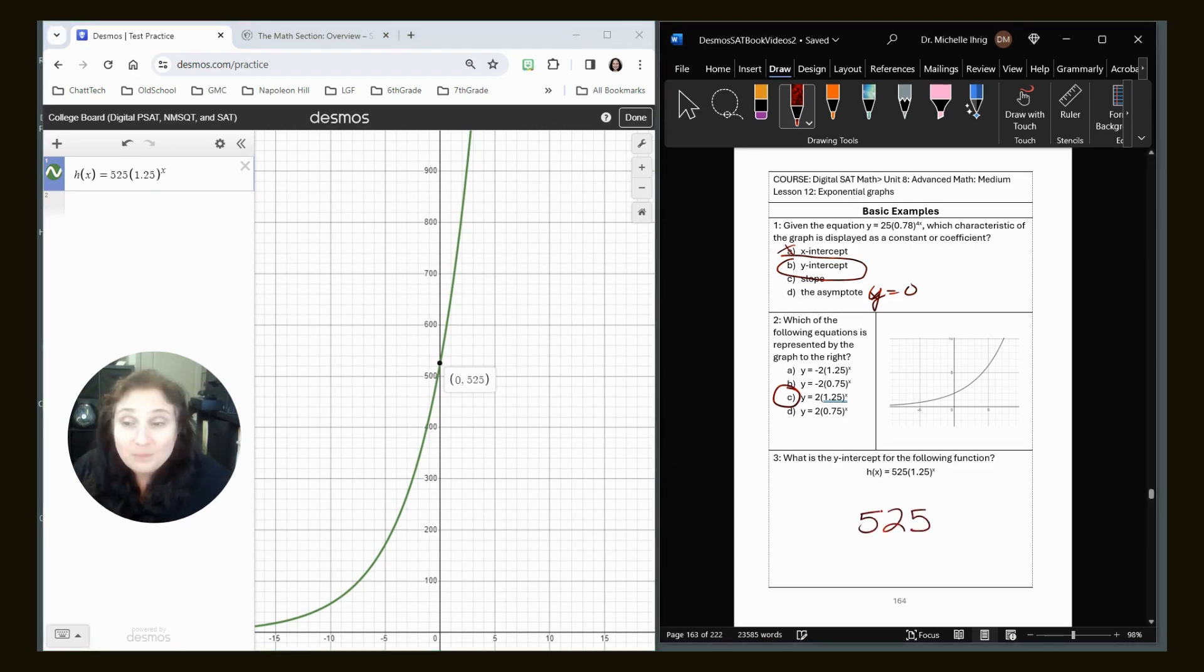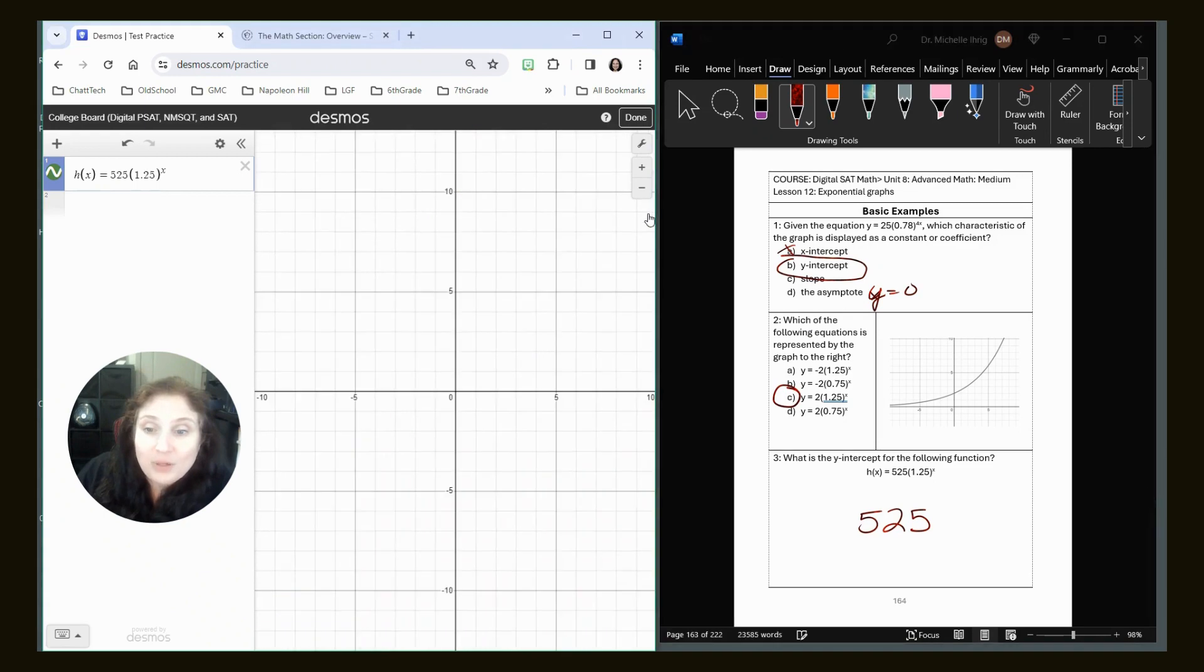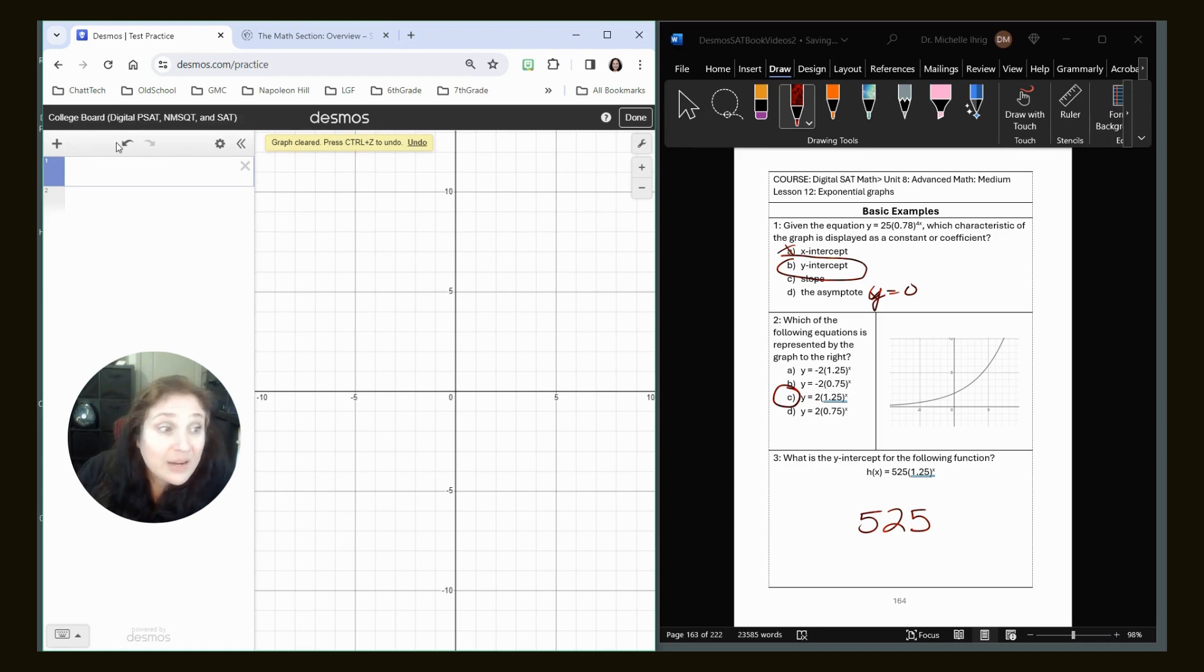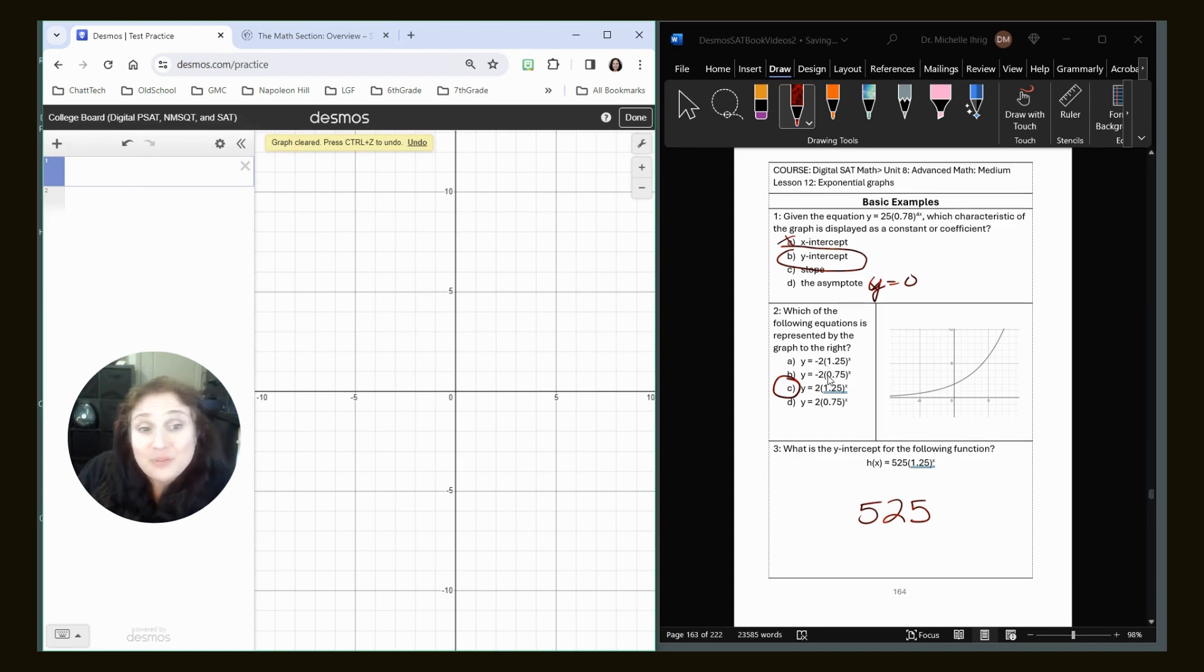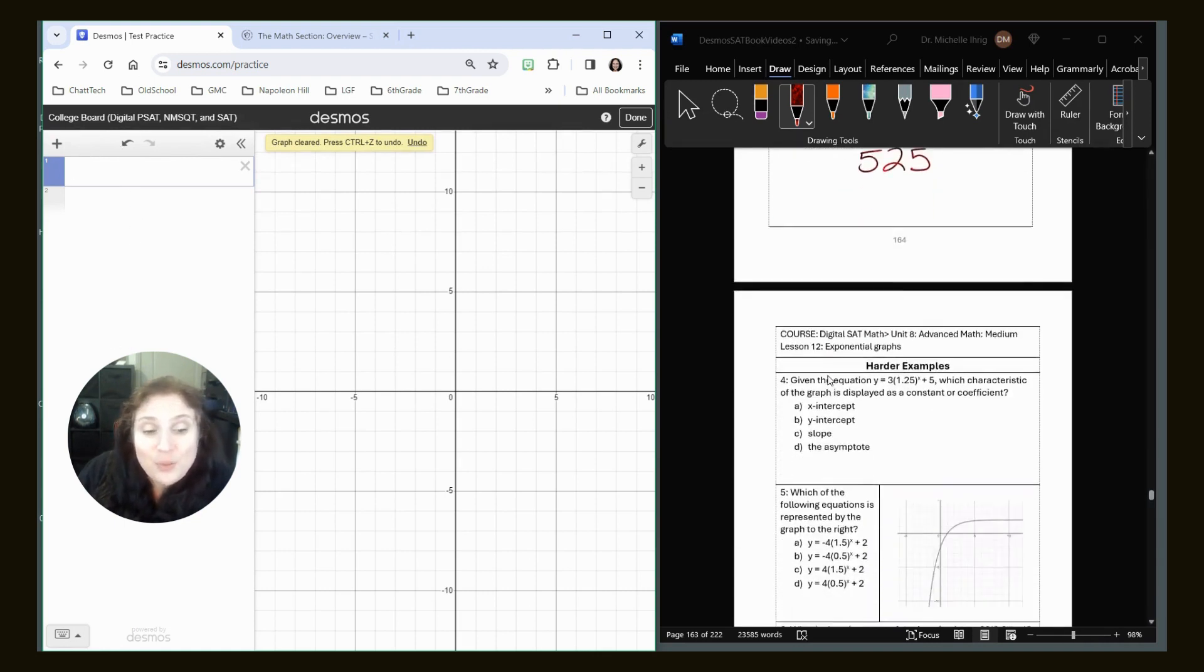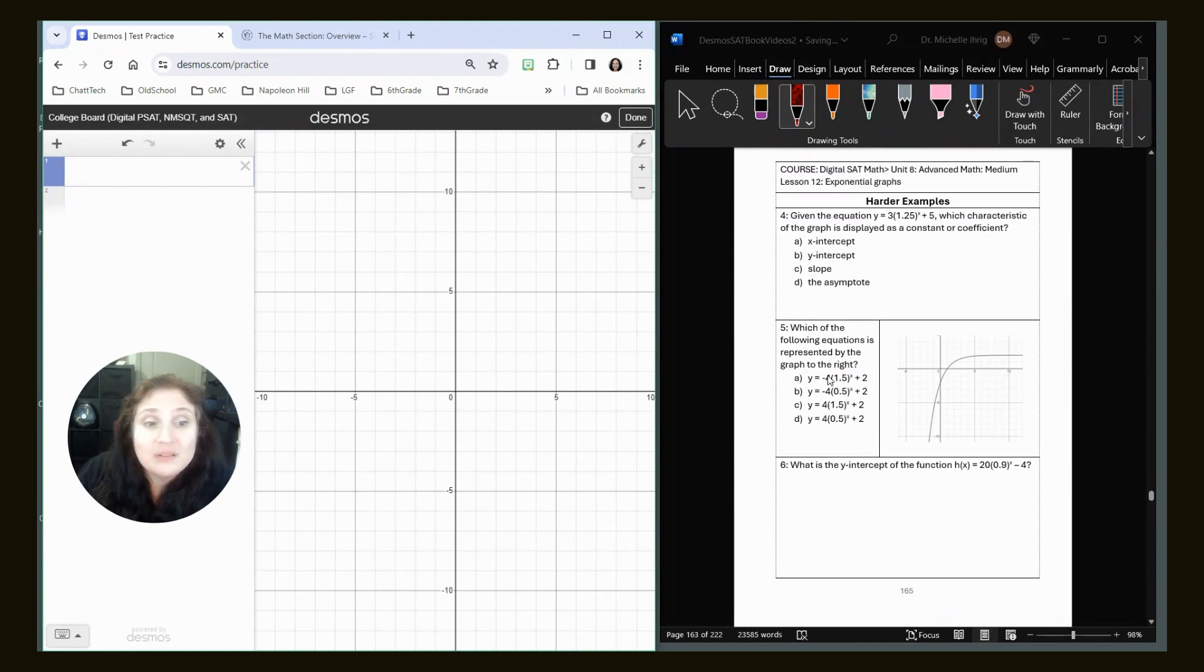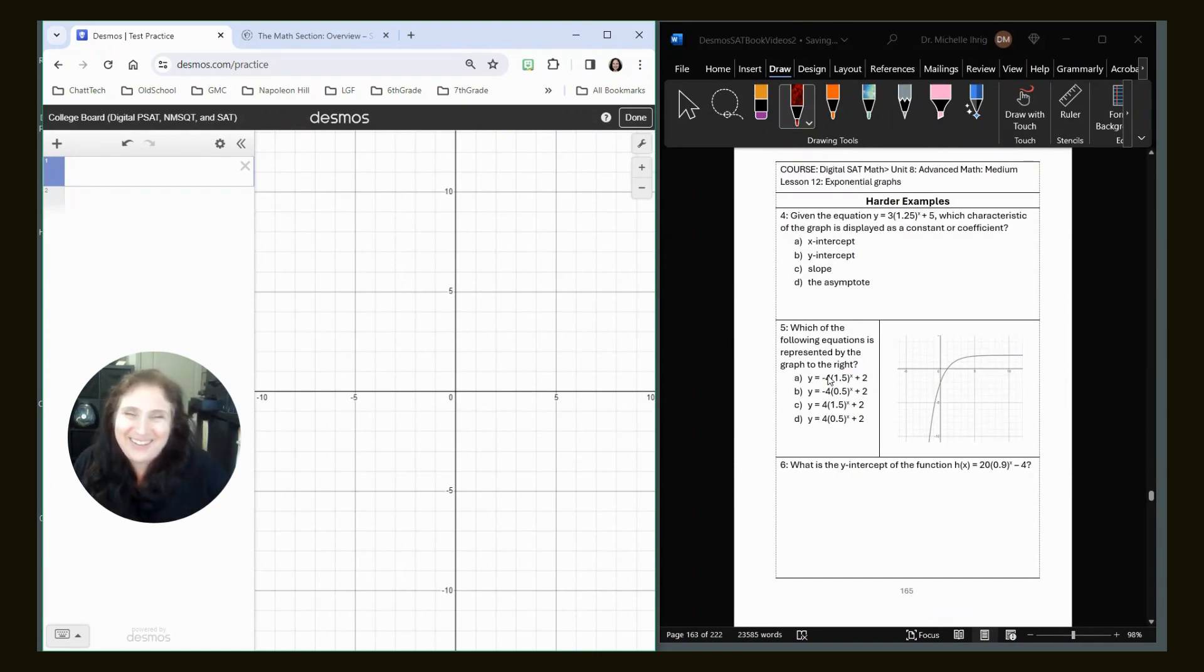When I'm done, I can just either hit home, or I could have hit the delete all, and it would have re-centered it. All right, well, that's it for the basic examples of Unit 8 Lesson 12. Please come back for the harder examples in the next video. Bye.